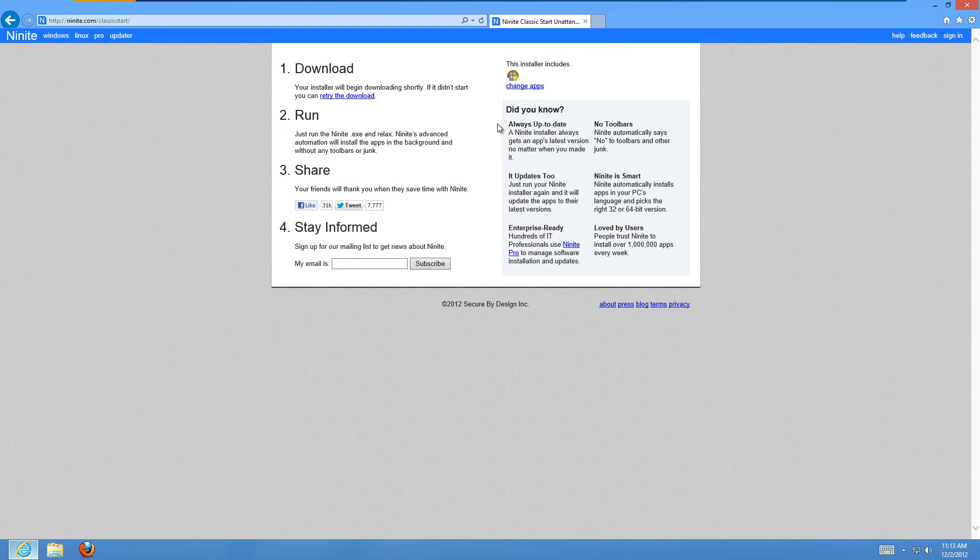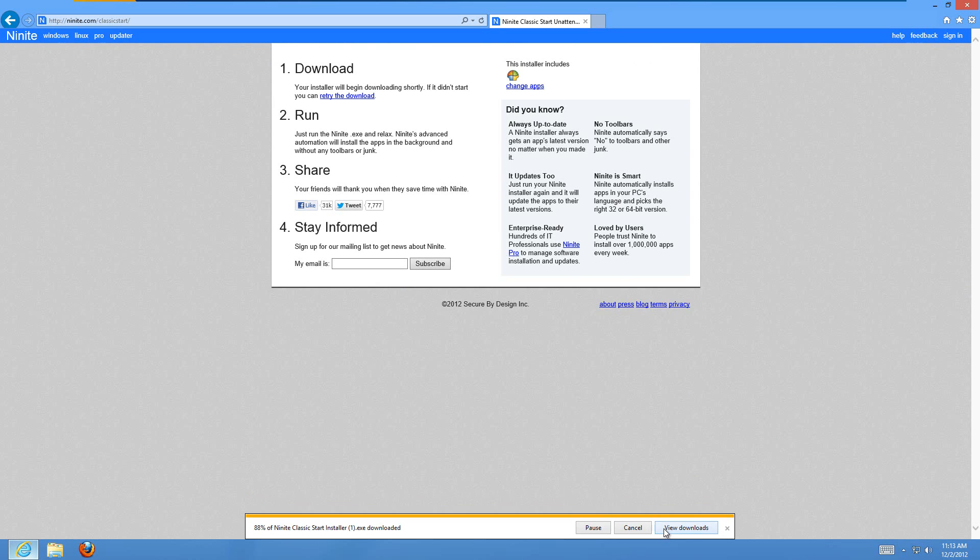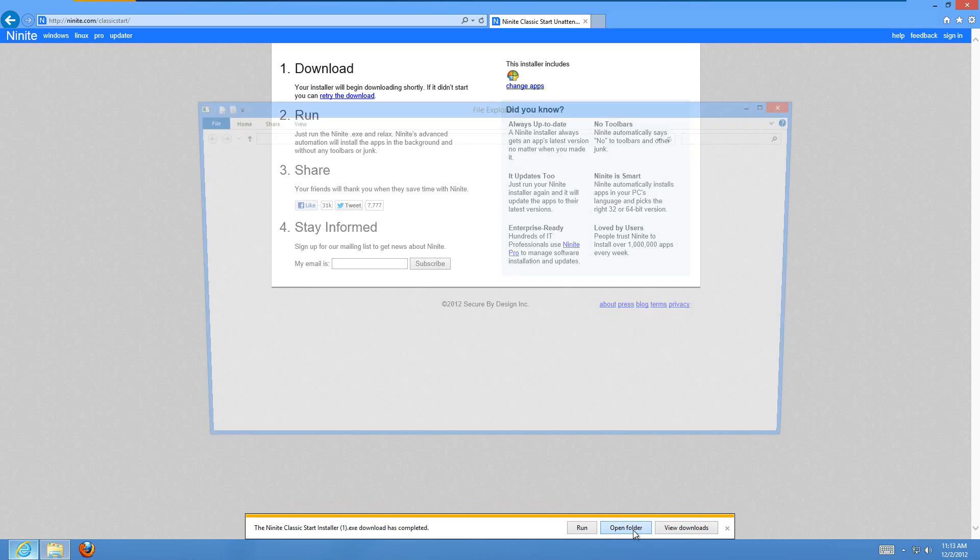And then it'll start downloading in a second. Just save it somewhere. And it's a very small file because it actually downloads the program afterward. This is just downloading the installer.